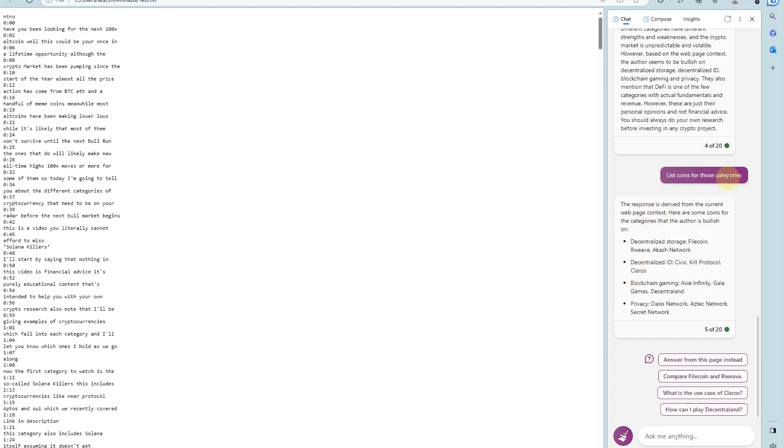I asked what coins are in those categories and here we go: Filecoin, Civic, Kit Protocol, Axie Infinity, Gala Games, Oasis Network, Aztec Network. This is how you can quickly research a video you liked that had a lot of information. I asked Bing to summarize, got the most bullish categories, got the coins from each category, and now if I want I can go deeper into each coin and do further research — and then maybe make decisions about buying or selling.